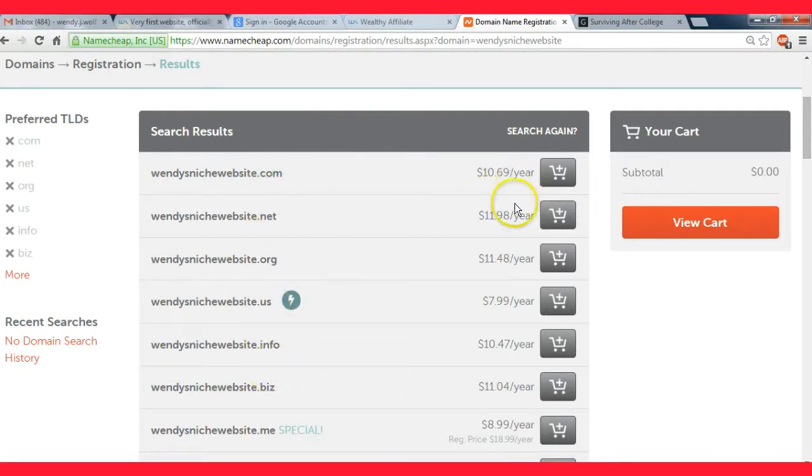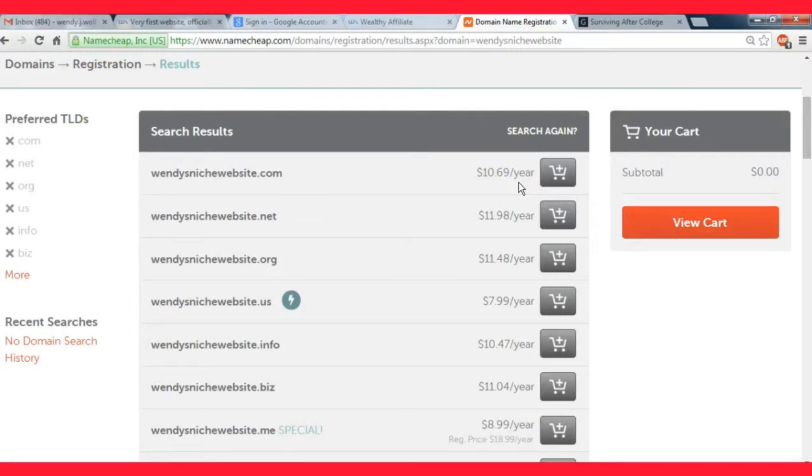All right, so this is what you want to see. You're looking at about ten to twelve dollars a year and that's pretty normal.